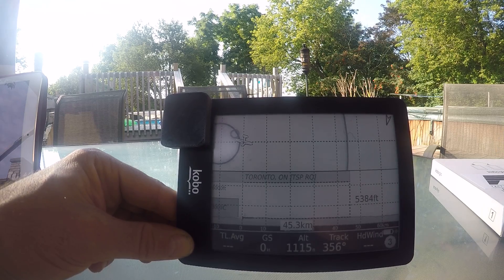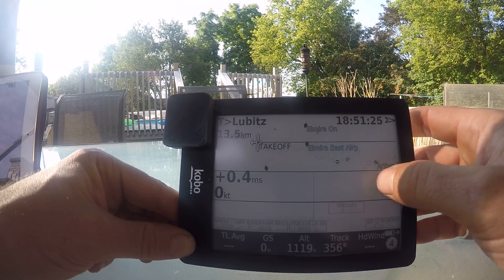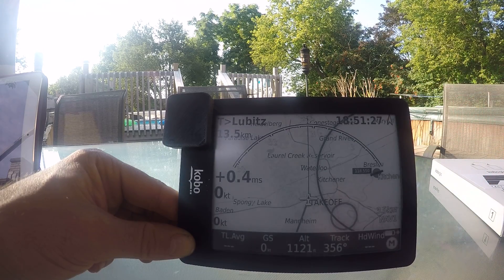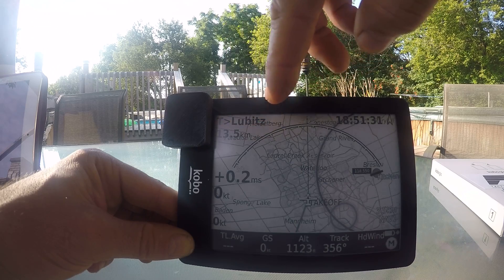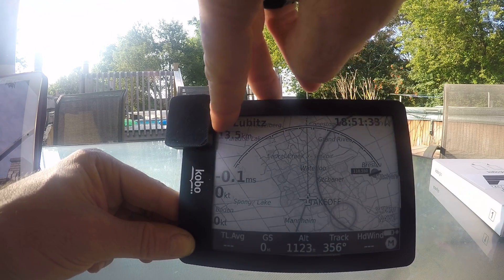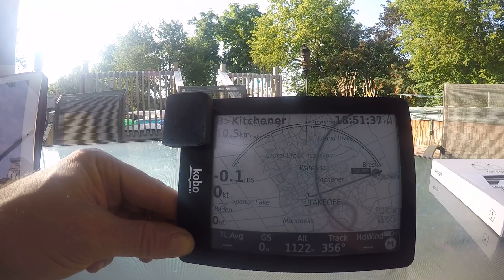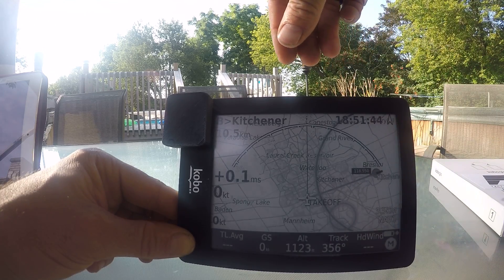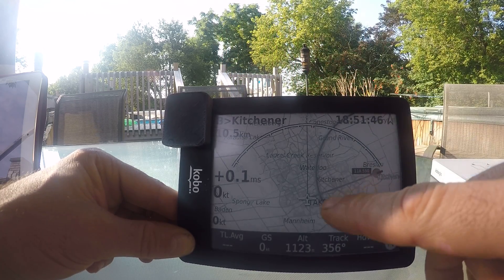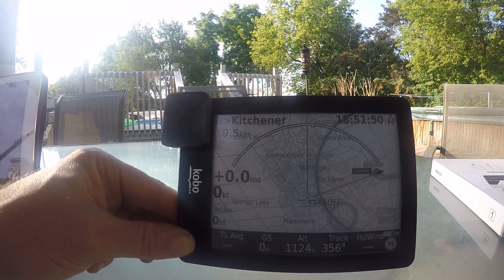It warns you a few kilometers outside that airspace and then again as you are about to enter it. Also, as you are flying, it is constantly tracking your next best landing option. So if you have an emergency — an engine out, something like that — it says your next best landing option is Kitchener, and it will show you the direction there. It is constantly tracking that as you are moving.